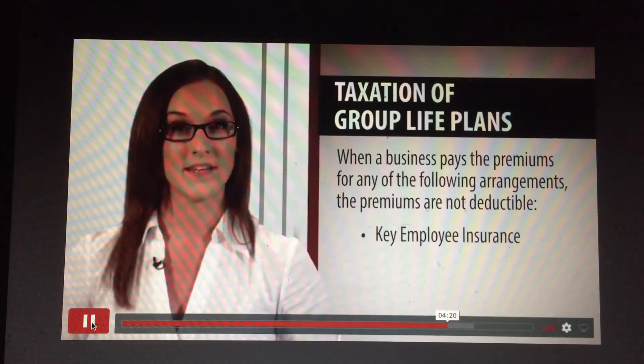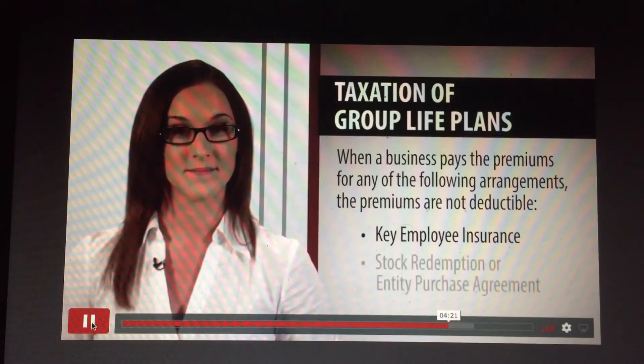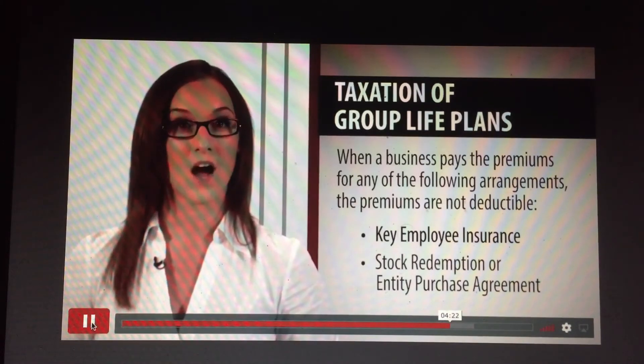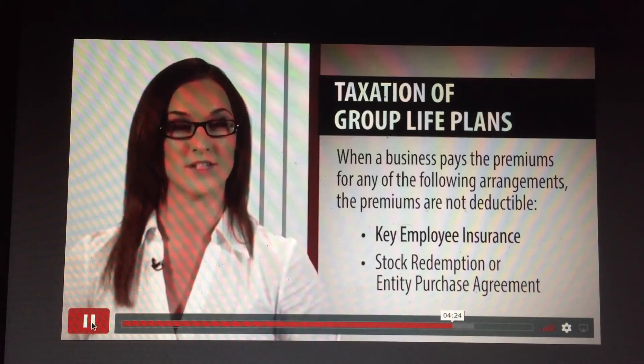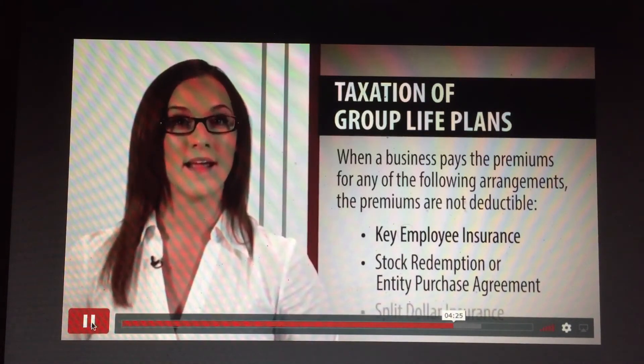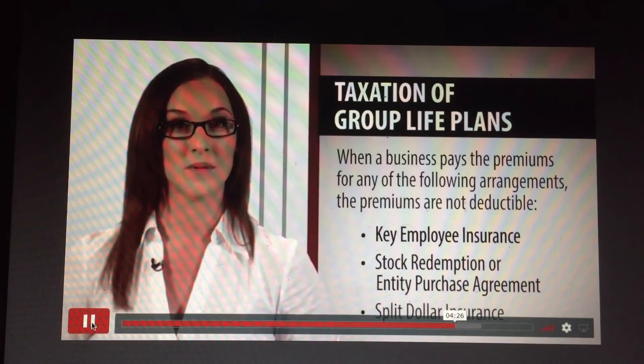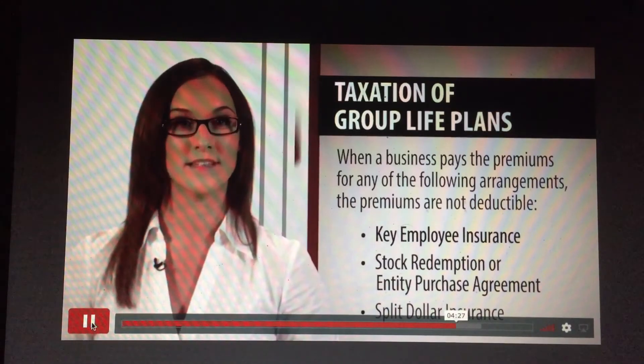The arrangements for which premiums are not deductible include: key employee insurance, stock redemption or entity purchase agreement, and split dollar insurance.